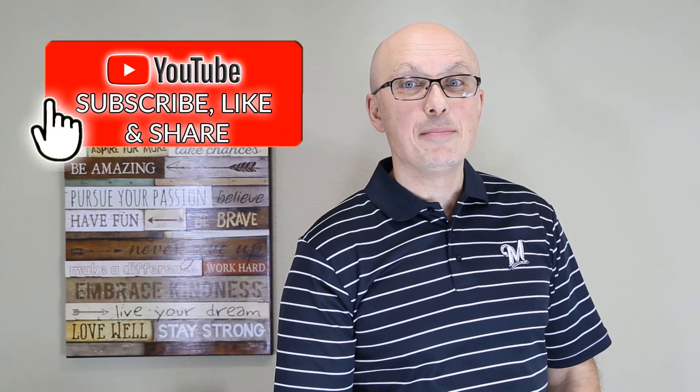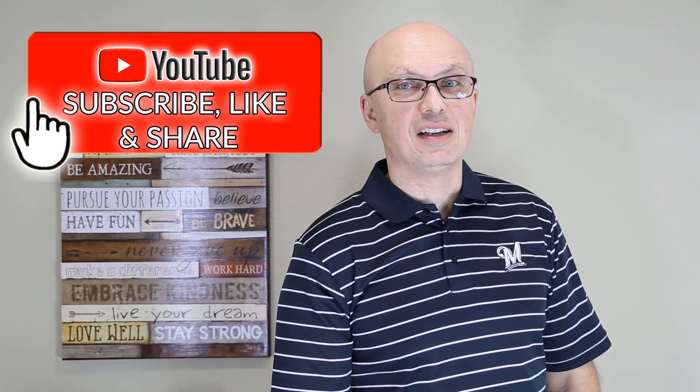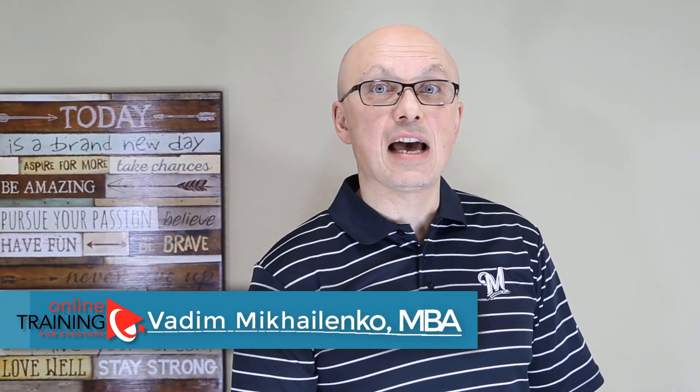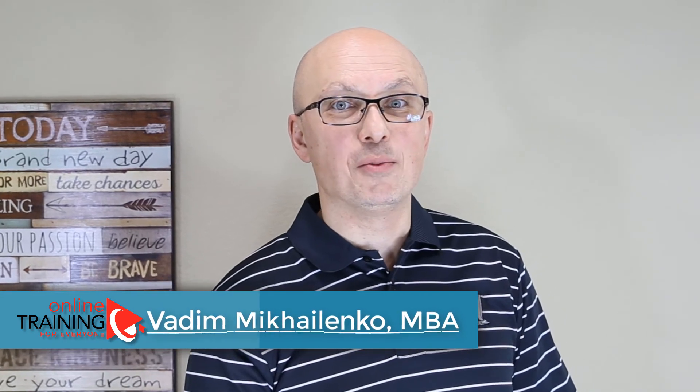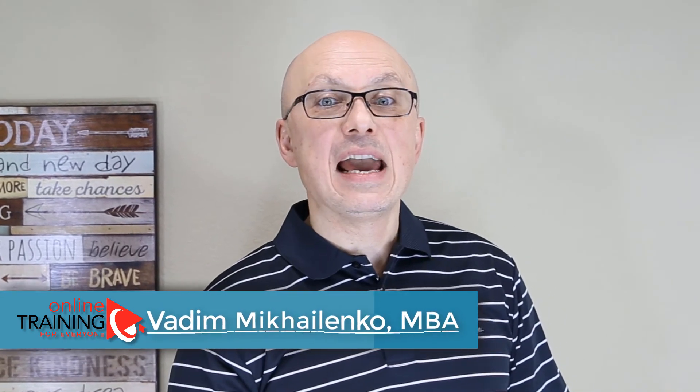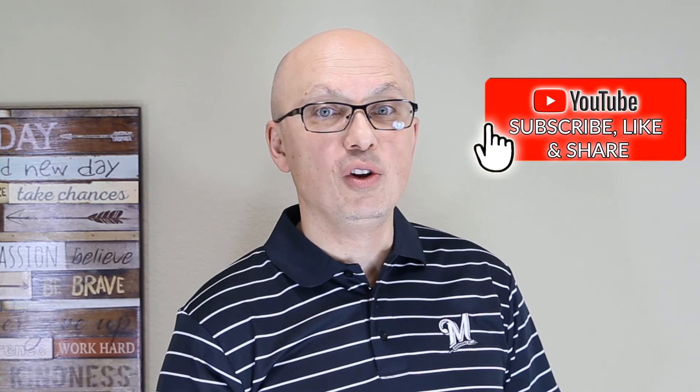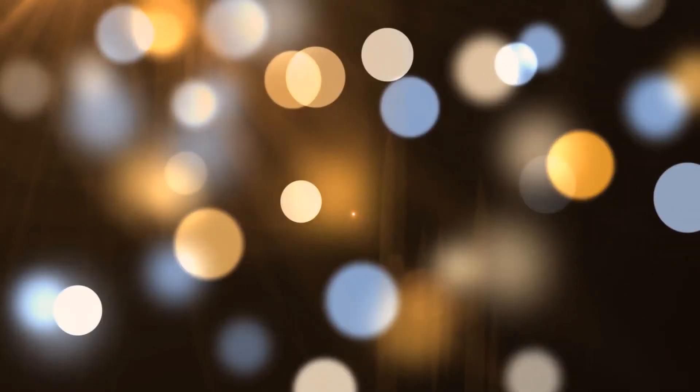If this video was helpful, make sure to click the Like button. Please help your friends learn this topic faster by sharing this video with them. And if you'd like to be the first to know about new videos to help you reach your goals faster, make sure to subscribe to my channel and check out my other relevant videos.